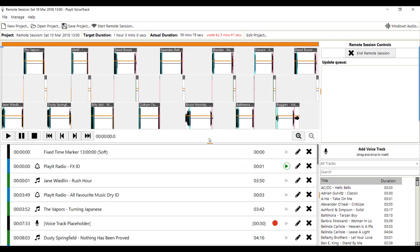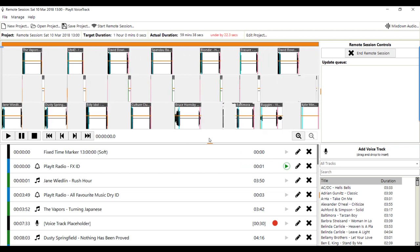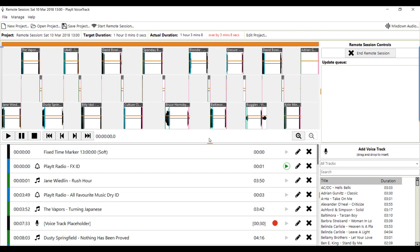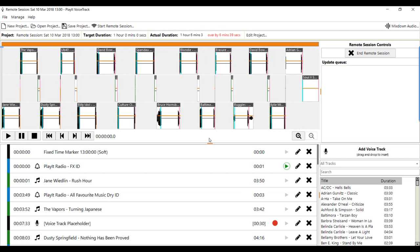The start is the intro plus 10 seconds and the end is from the cue out point minus 10 seconds. This will give you enough time to talk over the start and end of the songs.